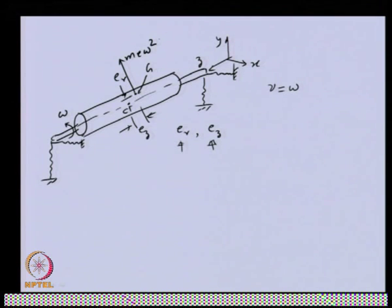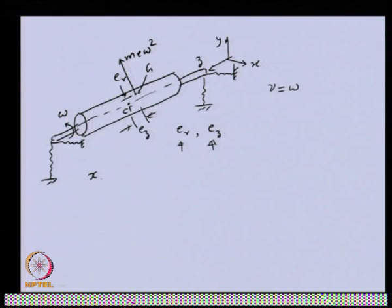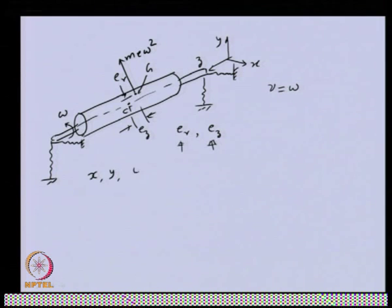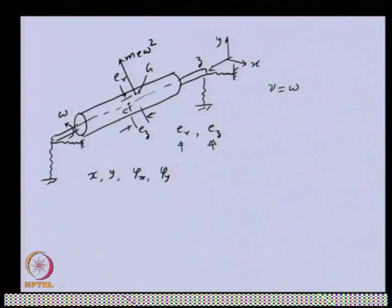The centrifugal force acting at g is m·e·ω². The rotor can have up-and-down translational motion described by x and y, and also tilting about the x and y axes described by angular displacements φ. So basically we have a 4 degree of freedom system.